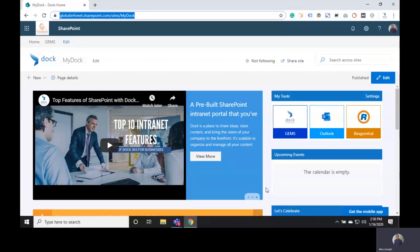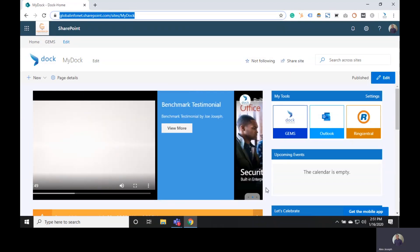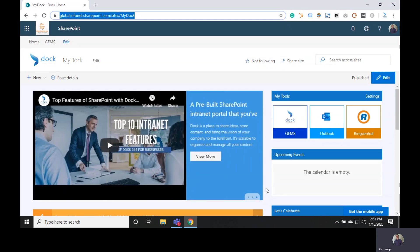Hello and welcome to yet another SharePoint tutorial video of Doc365. My name is Alex Youssef and today we are going to show you how to create and manage metadata in SharePoint Online.